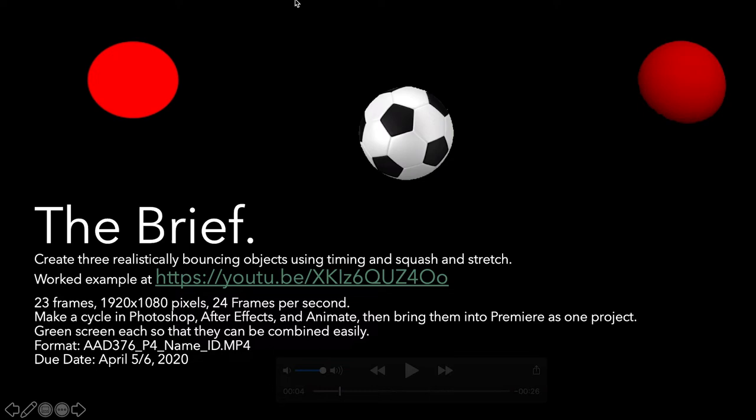You'll make a cycle in Photoshop, After Effects, and Animate, then bring these into Premiere. We'll put these on a green background because in the media production industry, when you want to put something on a background, you put it against a green or blue background, and that's what they call a color matte. We're going to combine these things using a color matte to seamlessly put them together.